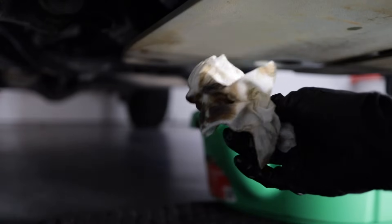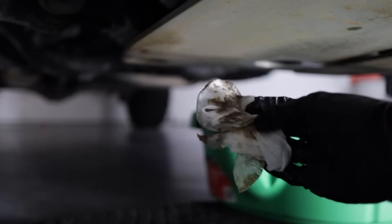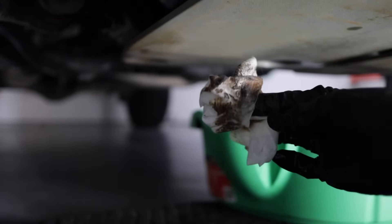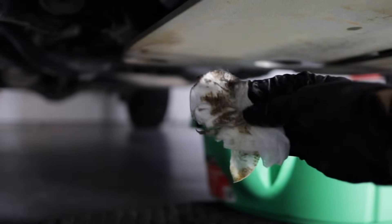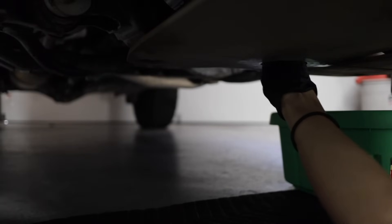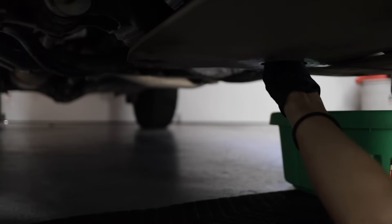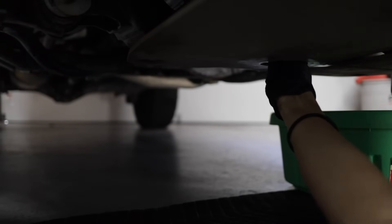And I know this is random, but they actually smell really good. Not this one because it has oil and dirt and stuff all over it. Now I'm putting my drain plug back in and you want to torque this to 30 foot-pounds.